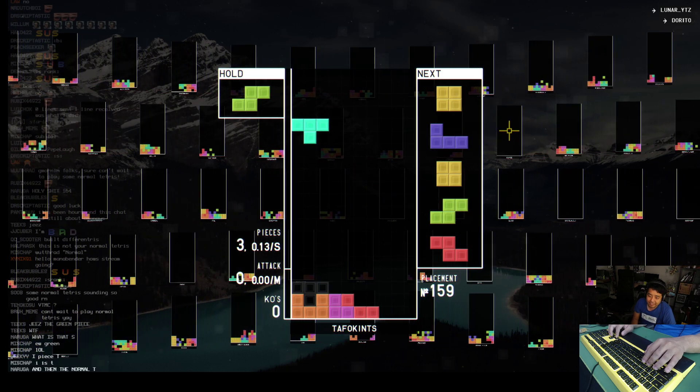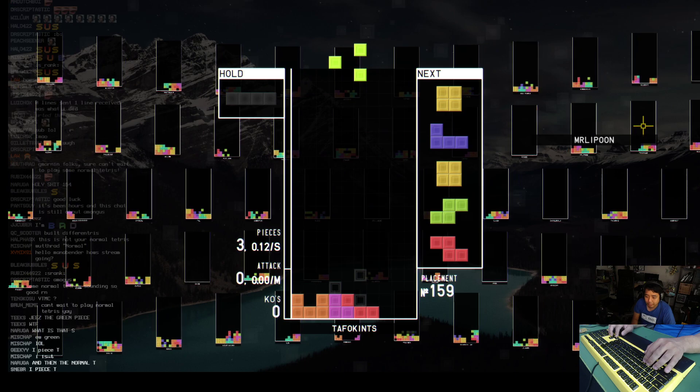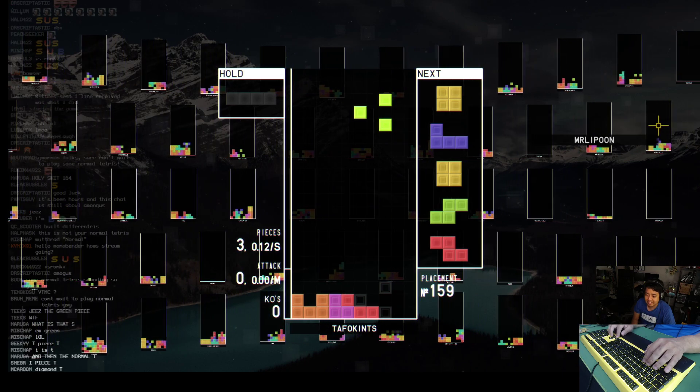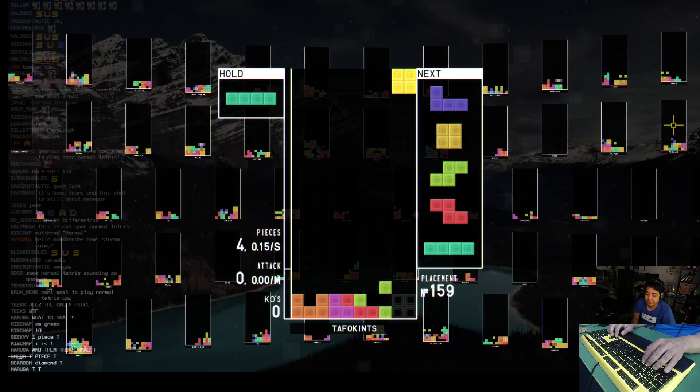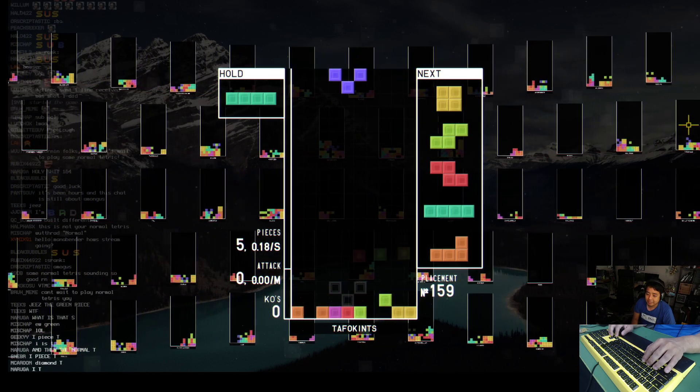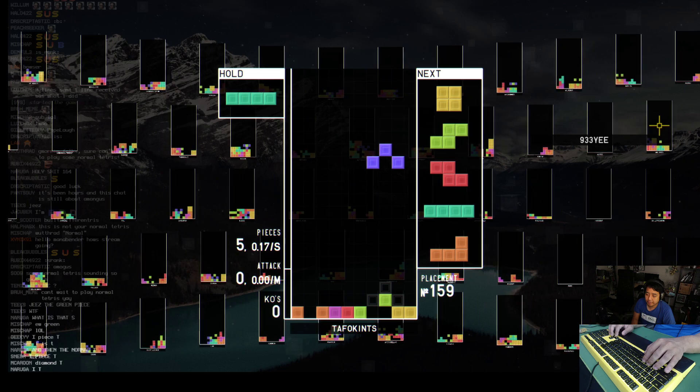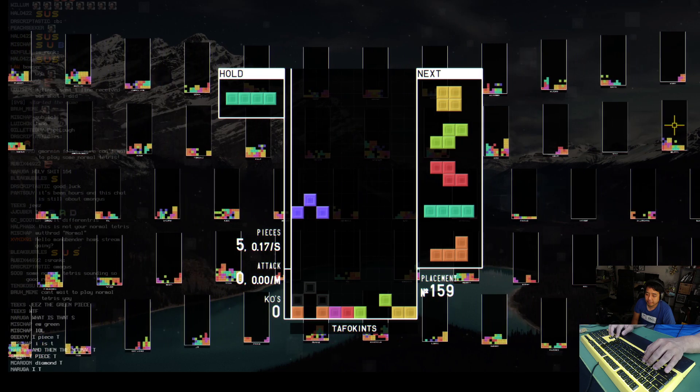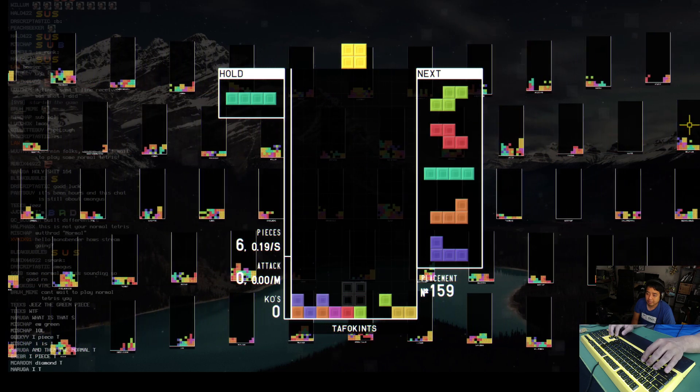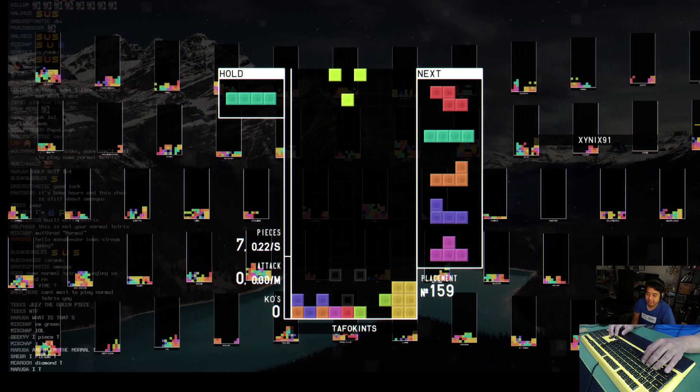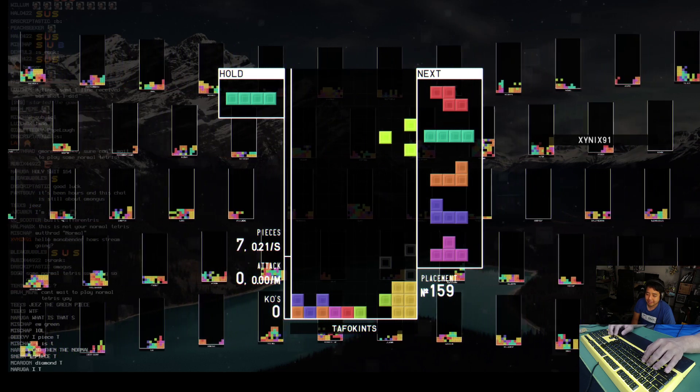Alright. The T piece is normal. Okay, that's good to know. This piece is normal. The blue piece and the green pieces suck.